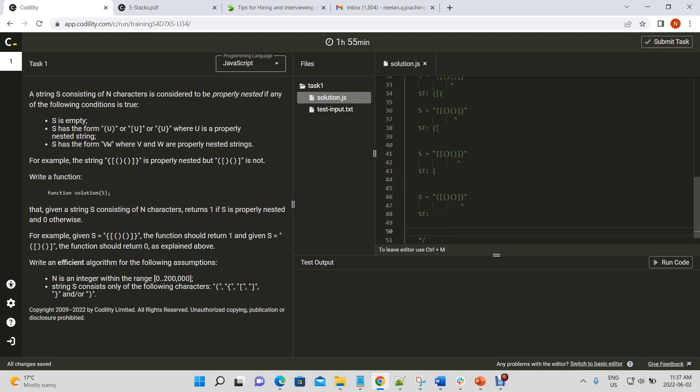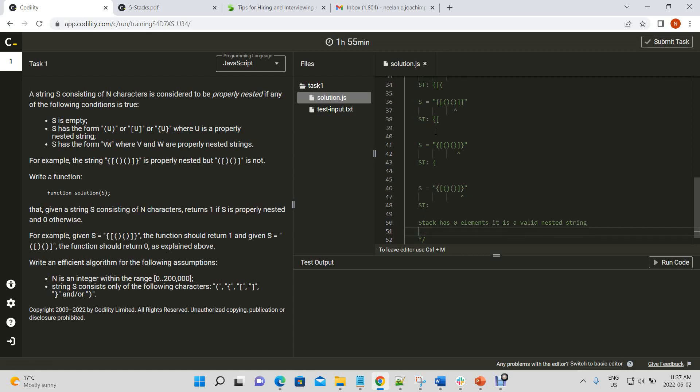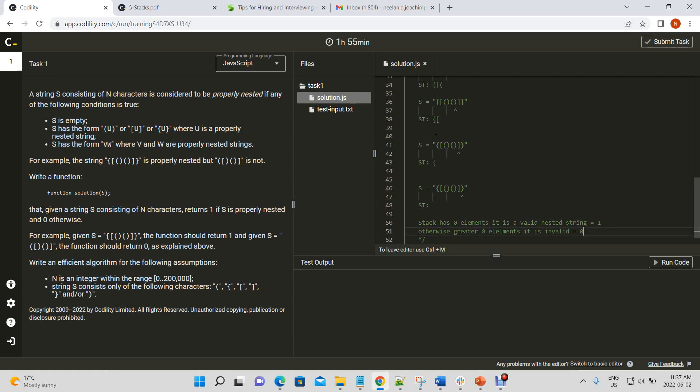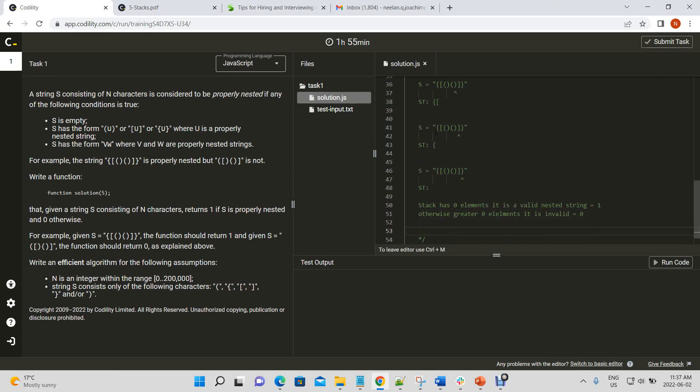So, basically, what we're seeing here is that at the end if our stack has zero elements, it is a valid nested string. Otherwise, if it has greater than zero elements, it is invalid, right? And then we'll return a zero if it's valid, and we return a one. Are there any edge cases?